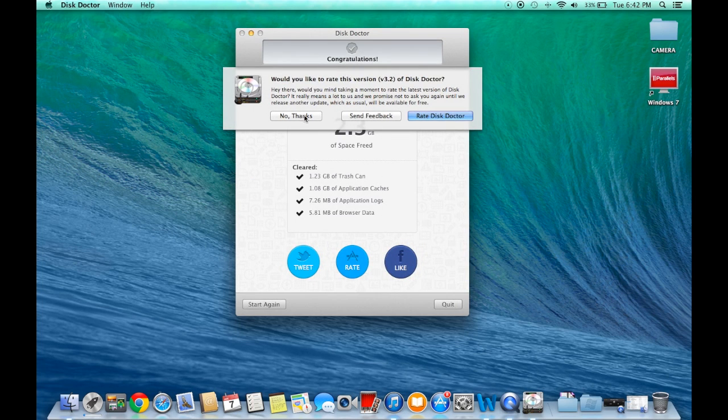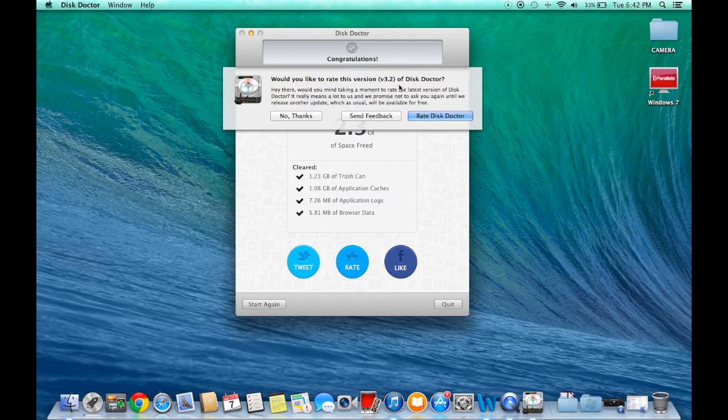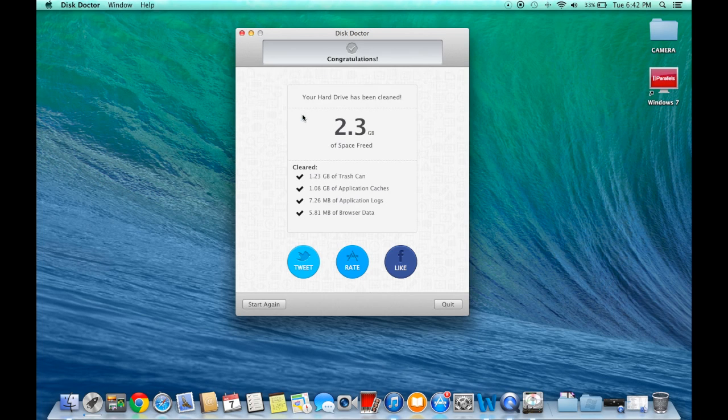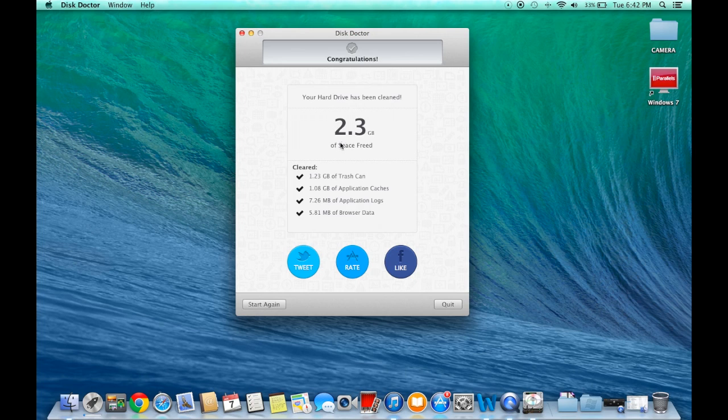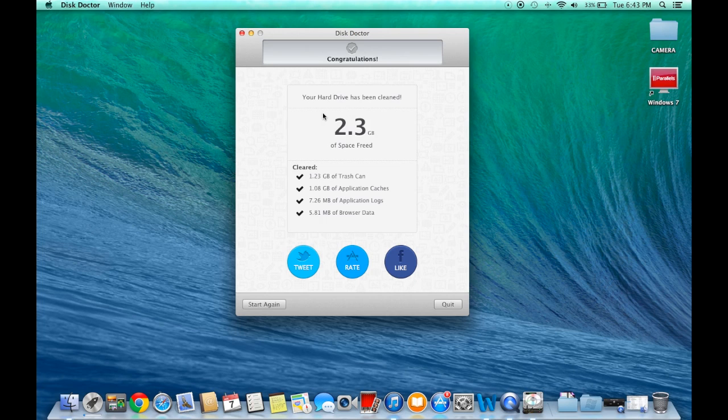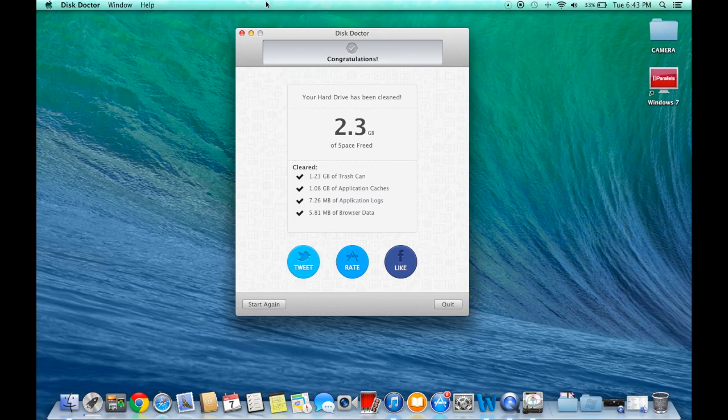Almost instantly, in a couple seconds, it's going to say thank you and you finished. It's going to ask you do you want to rate this version. I'll just click No Thanks. Now it says your hard drive has been cleaned, 2.3 gigabytes of space freed. That's a lot of space to be freed—2.3 gigabytes. But yours might be even more because you have a bunch of things that you really don't need in your Downloads or Large Files section.